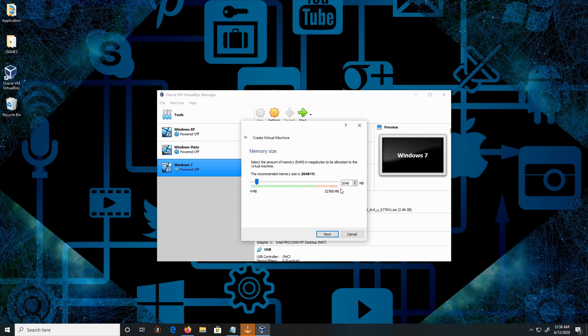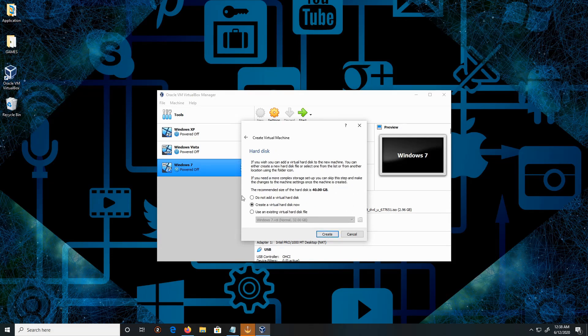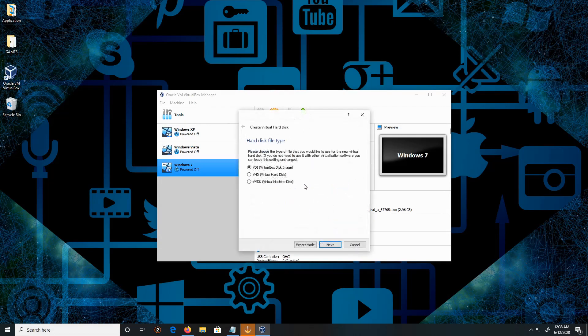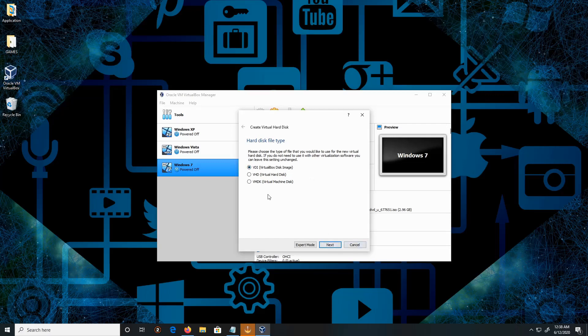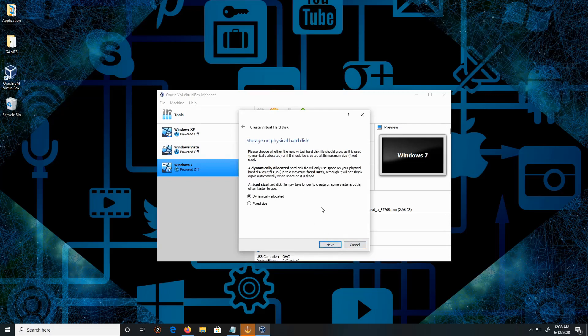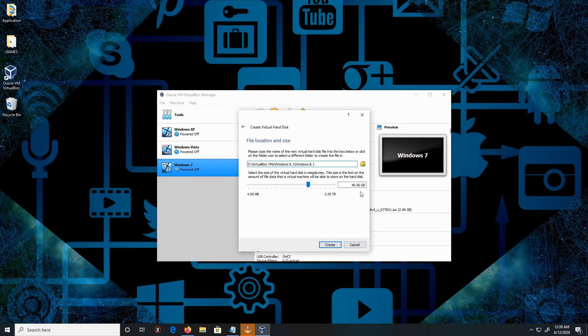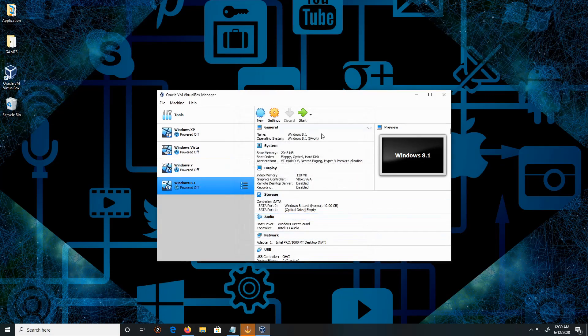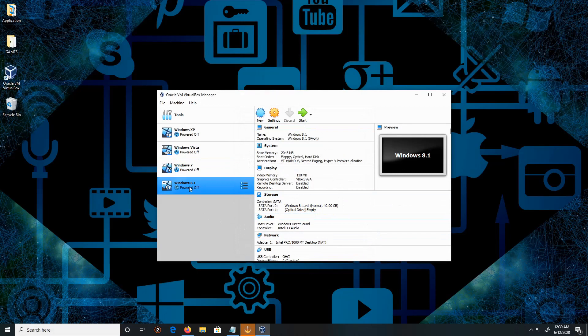I want to keep the default, 2 gigs is fine. Click Next. That's fine, 40 gig. Okay, I'm going to keep it as is, 40 gigs. Click Next, that's fine. Create.